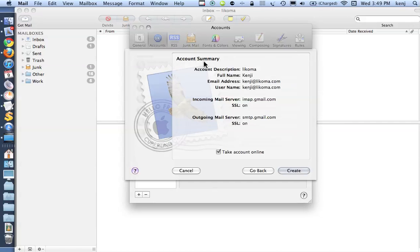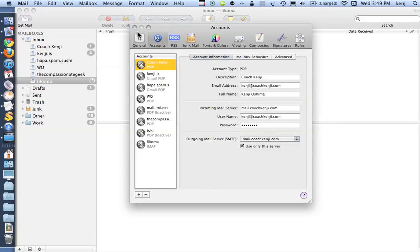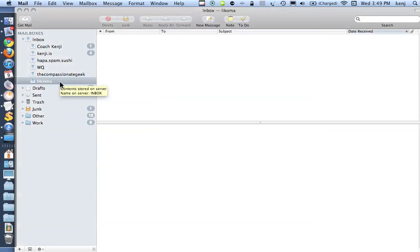If I've done that correctly, I'll get an account summary screen, and I click Create, and look at that. Ta-da! There's my Lycoma email.